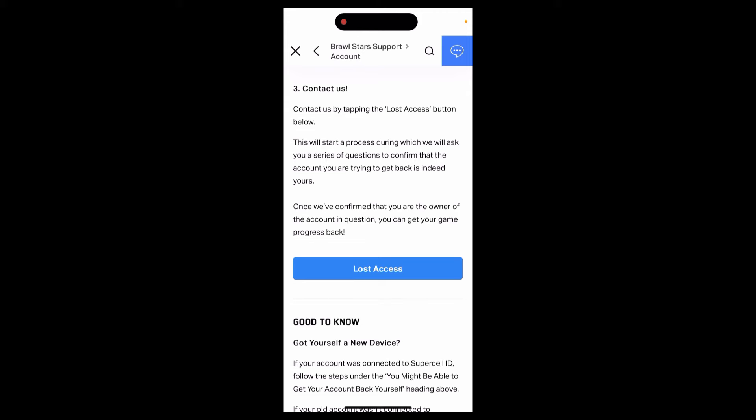Answer those questions and then you'll have your Brawl Stars account recovered and you'll have it back with you. So this is how you can recover your Brawl Stars account.